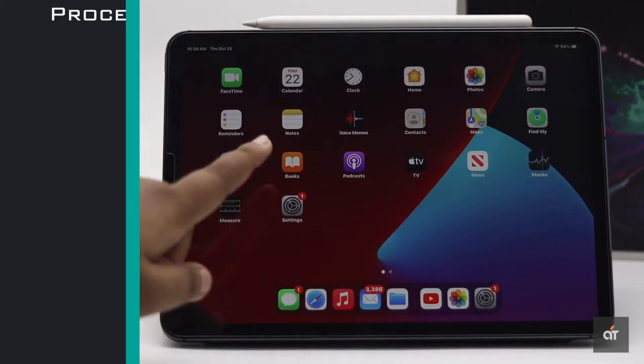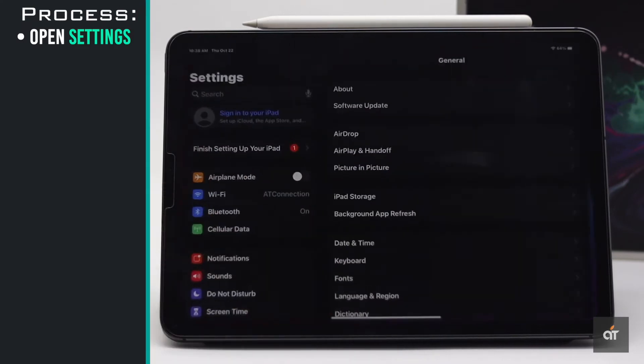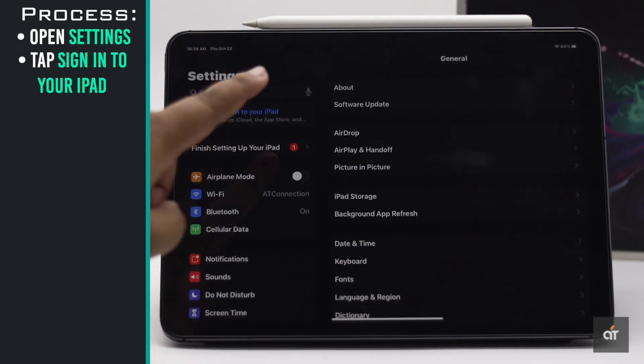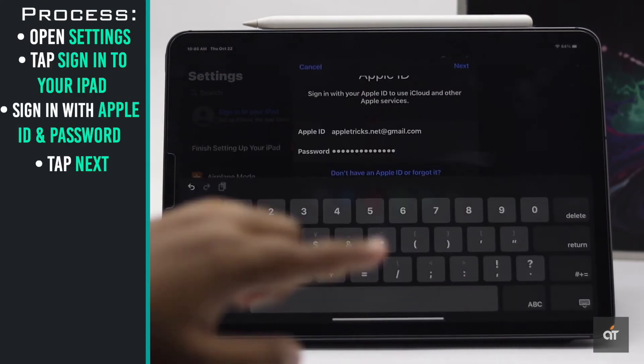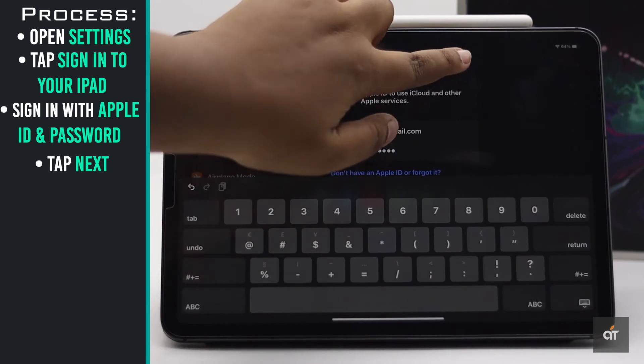Open Settings. Tap Sign in to your iPad. Sign in with your Apple ID and password.